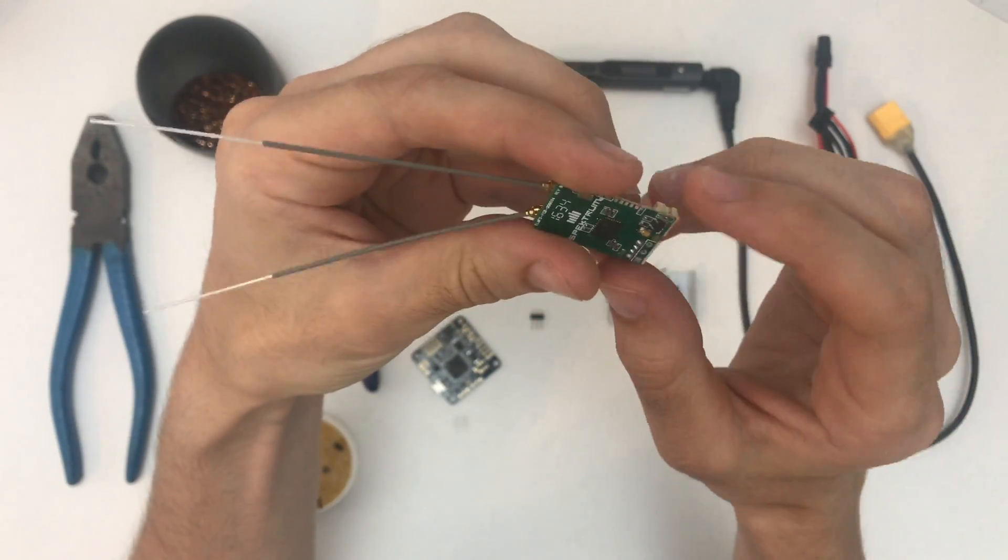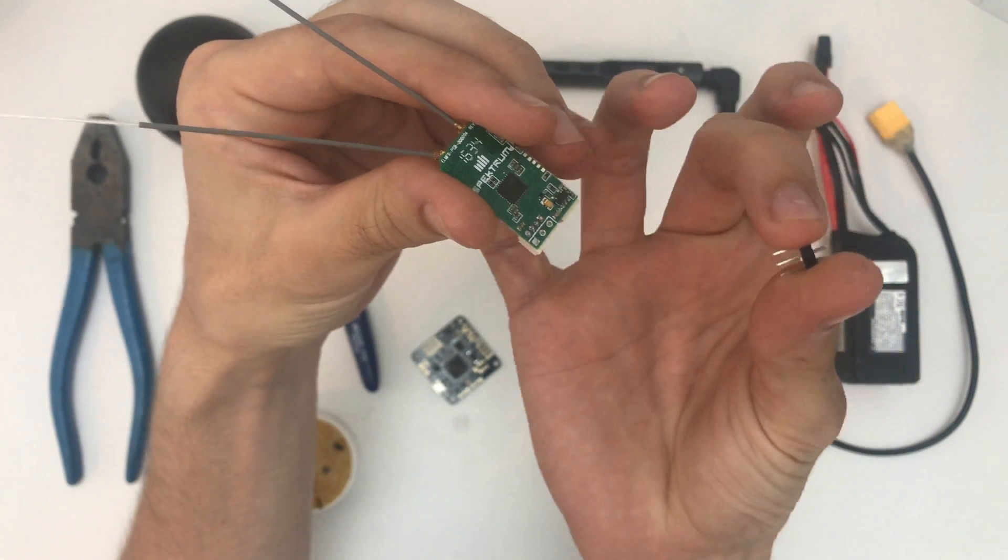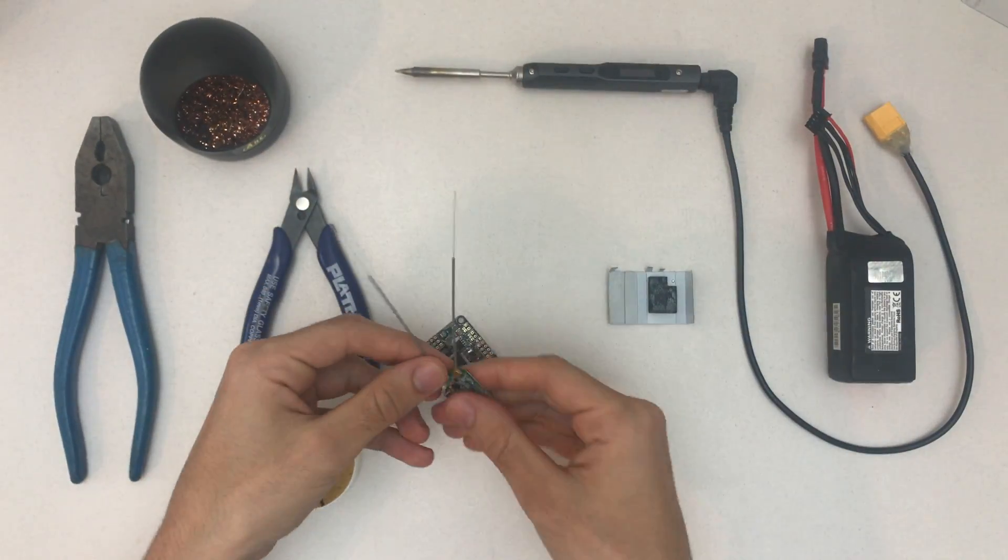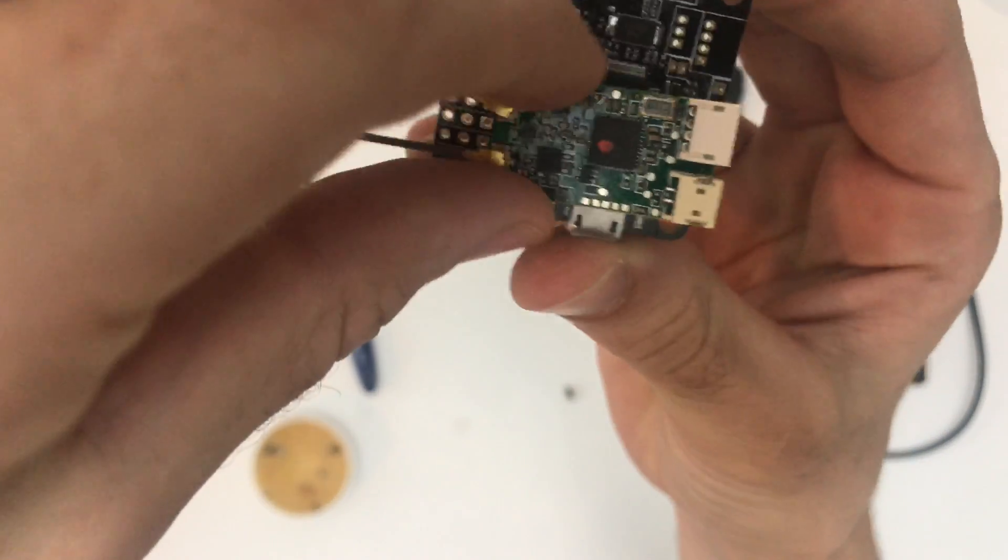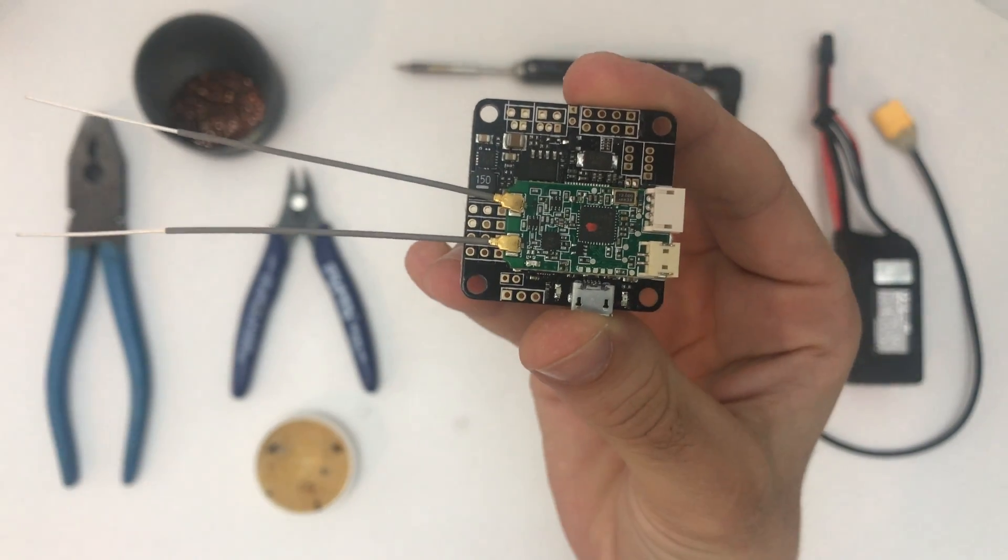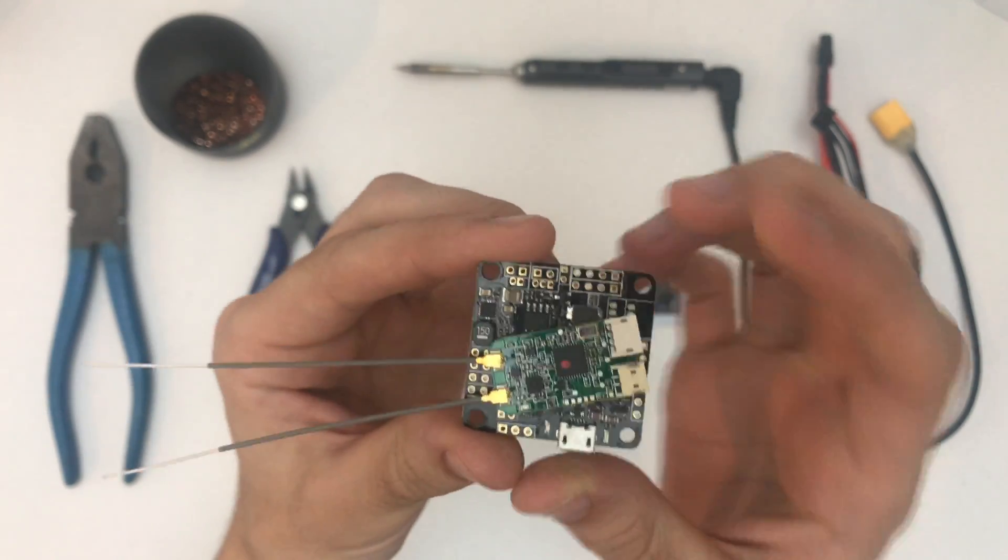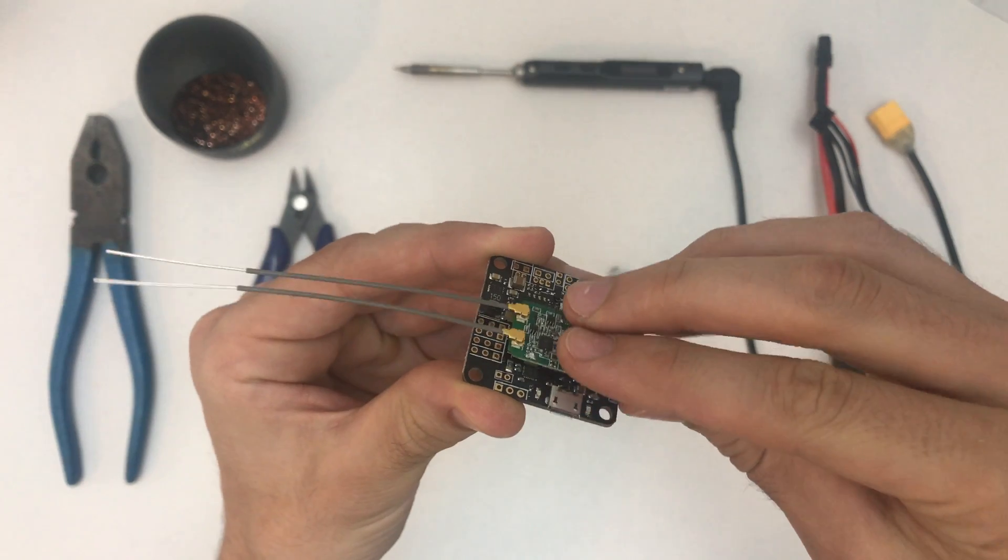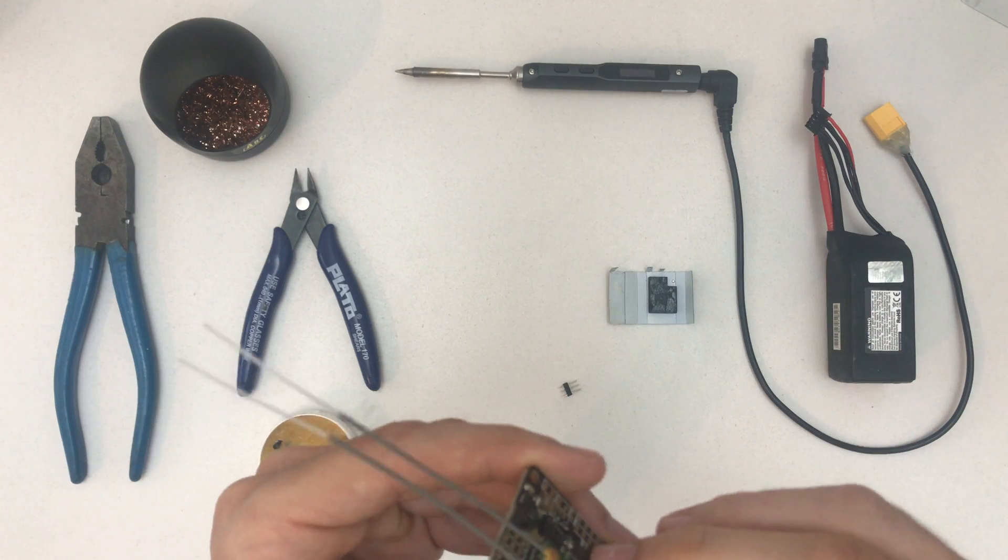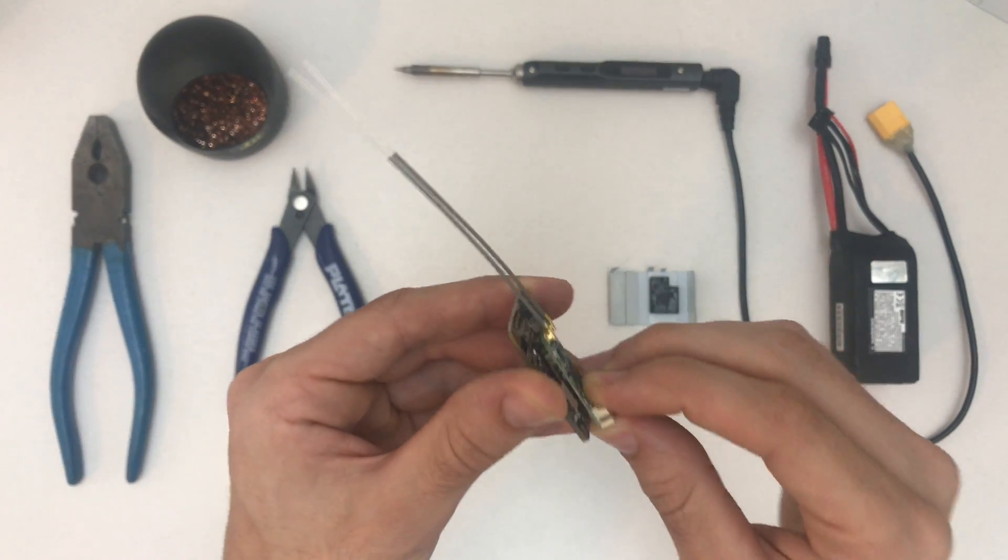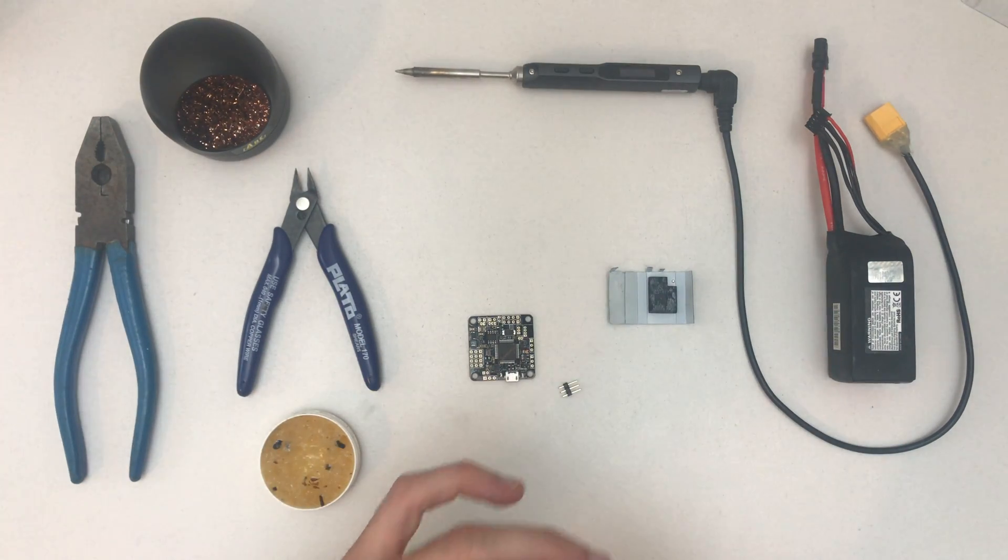If you remove this connector here you can pretty much just solder this little pin here on here and then that thing stacks like this onto the flight controller, which is pretty awesome I think. The only thing to watch out is that the gyro is here, so that cap will actually more or less touch it. So we need to put something in between later to get a little bit of separation between those two, but yeah that shouldn't be too much of a problem.